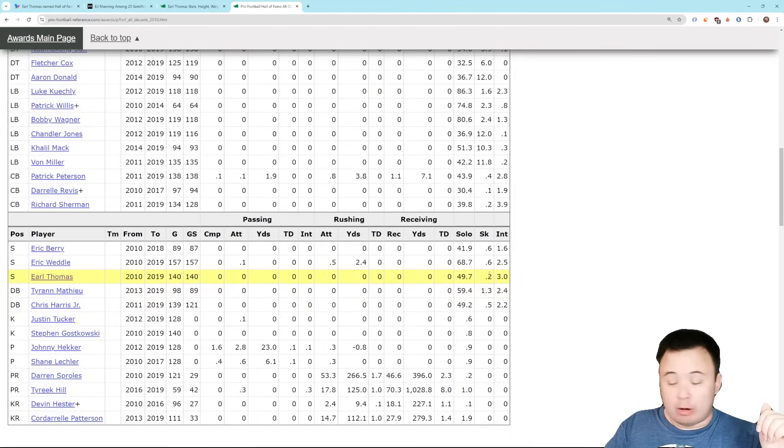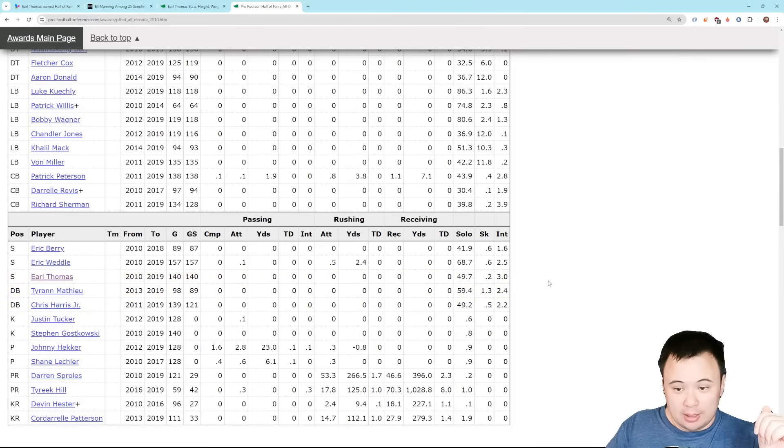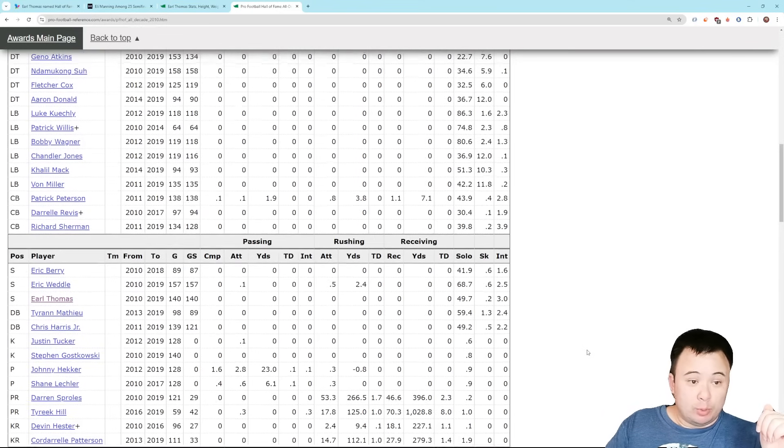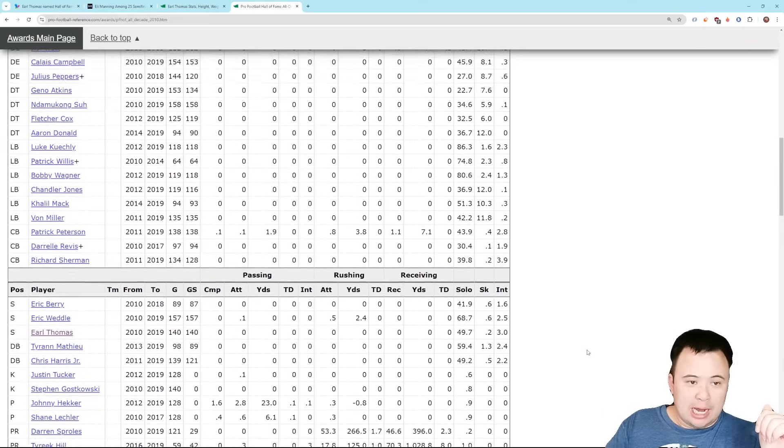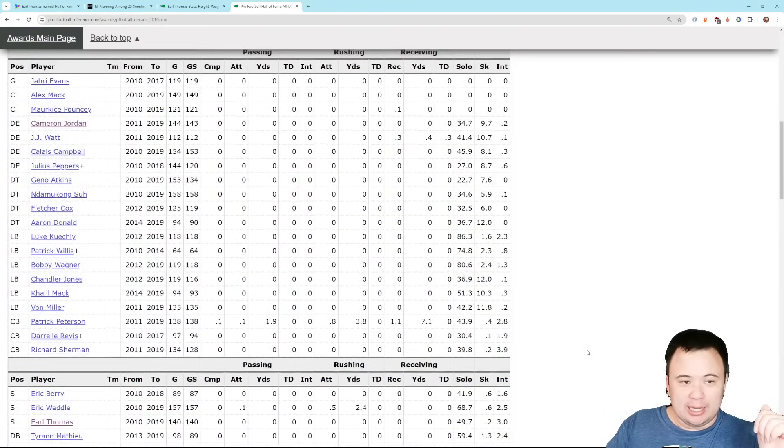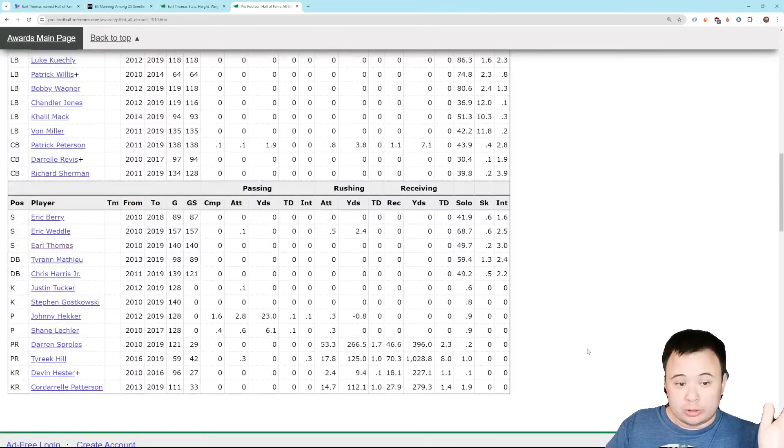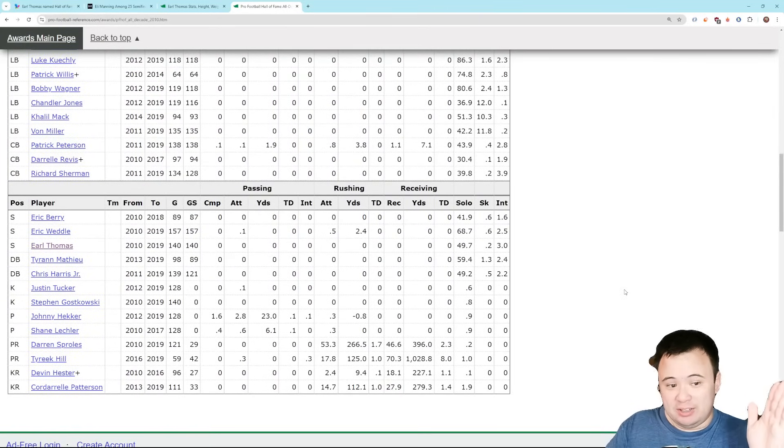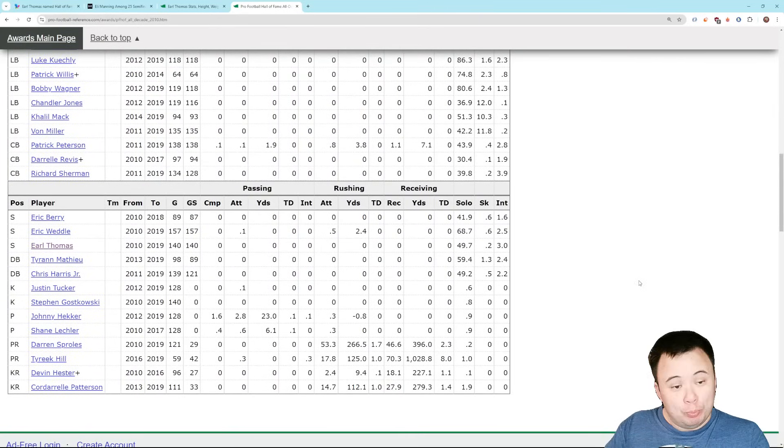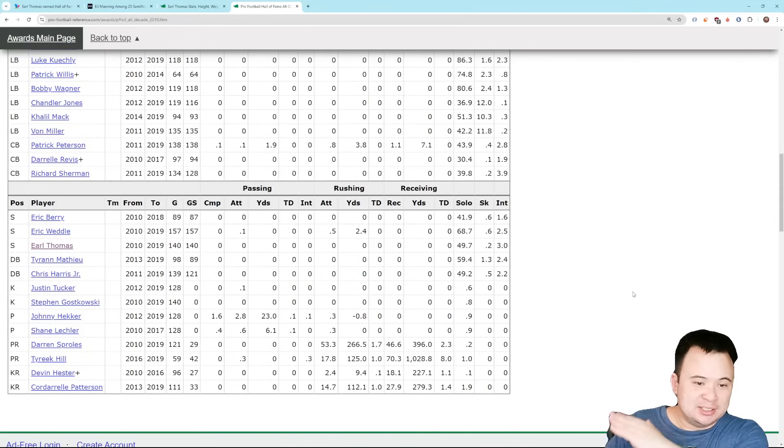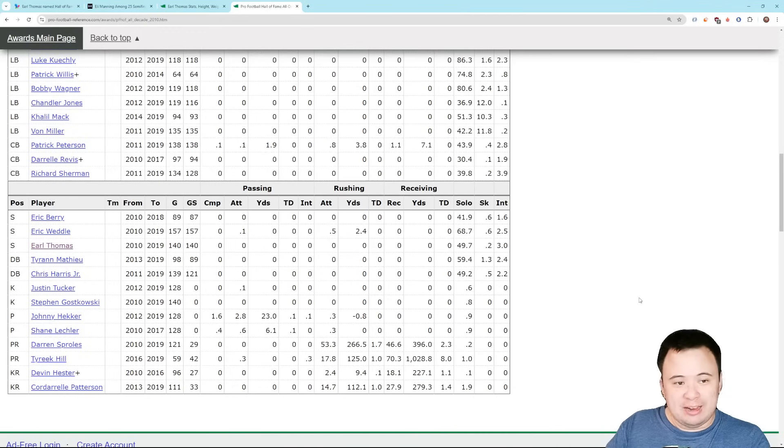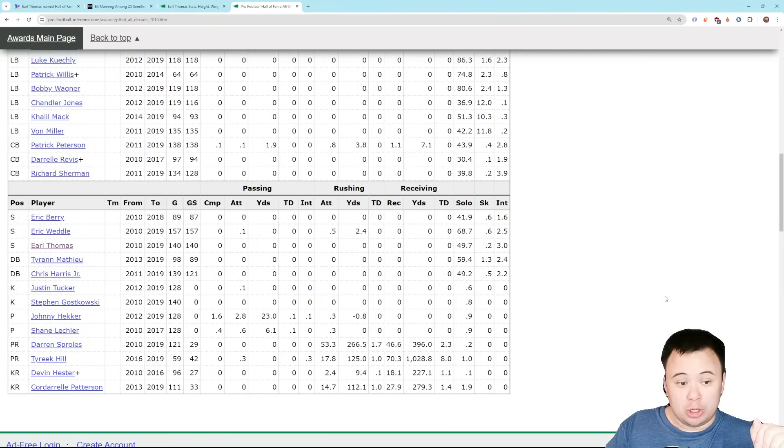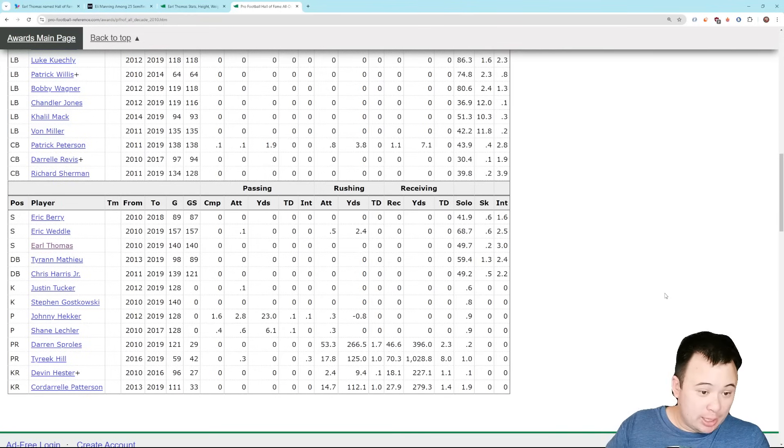And again, these numbers don't even really begin to tell the story. Earl Thomas took away so much of what other teams tried to do when they attacked deep downfield. You couldn't attack deep down the field against the Seahawks. And it wasn't because they would drop three guys back there. It was because they would drop one guy back there. And that one guy covered ground so well and read play so well that you just didn't want to even test him. You would have been foolish to test him. It would have been dumb to test him. The Pro Football Hall of Fame has already put Earl Thomas on their all-decade team for the 2010s.